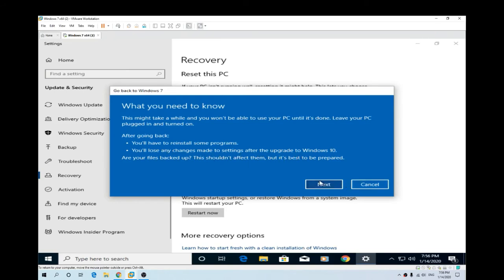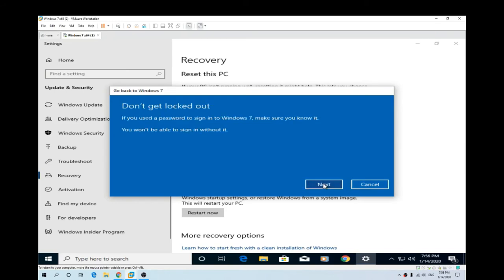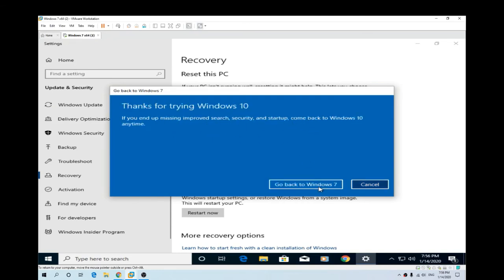Yeah. Sounds good. Next. Yep. Fair enough. Next. And go back to Windows 7.